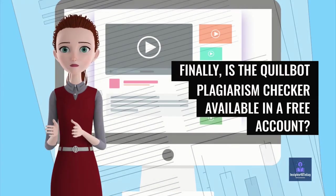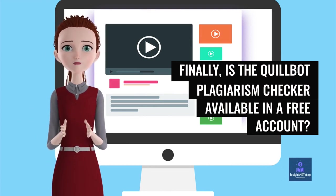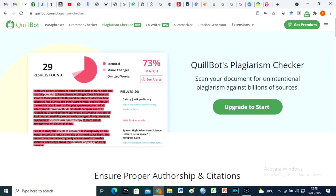Finally, is the Quillbot Plagiarism Checker available in a free account? We can clearly see that you need to get a plan to use Quillbot Checker.